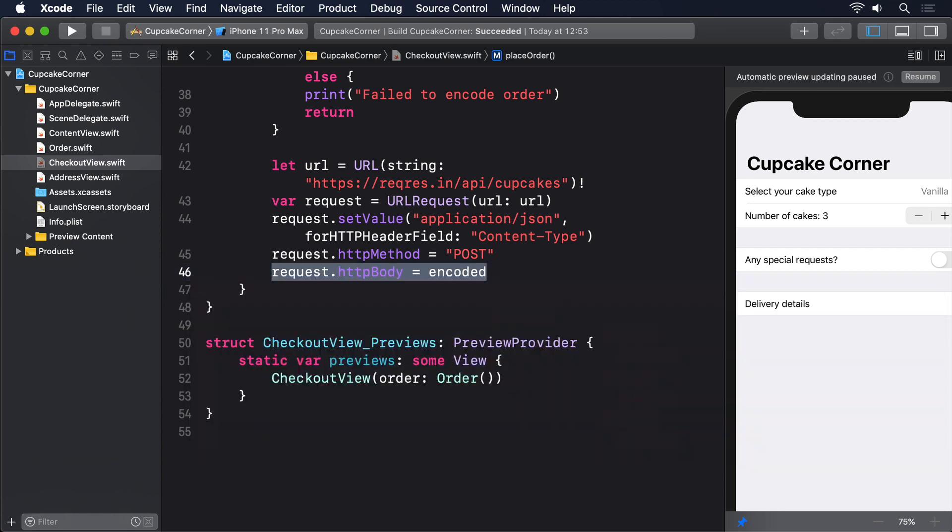Now notice how I added a force unwrap for the URL string initializer. Creating URLs from strings might fail because you might have inserted some gibberish, but here I hand-typed the URL so I can see it's always going to be correct. There are no string interpolations in there that might cause problems.